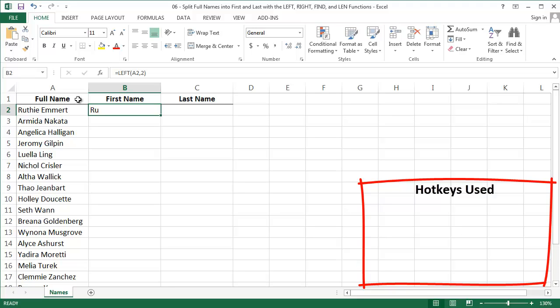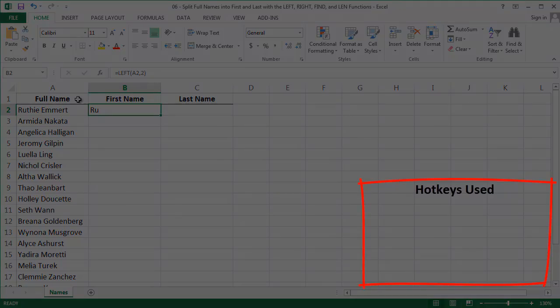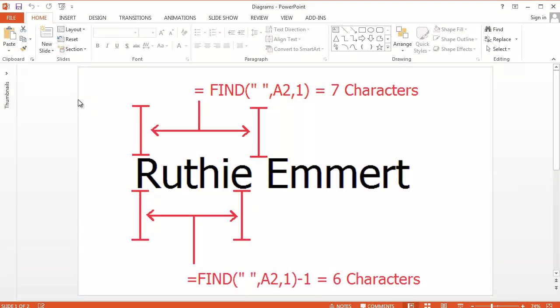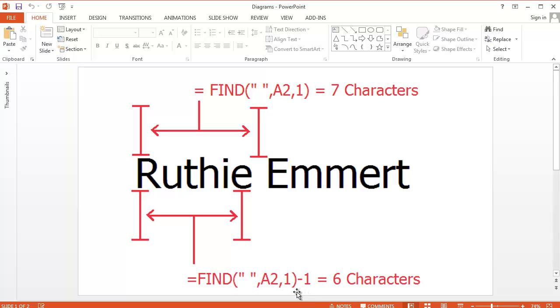We're going to leverage the FIND function that we just wrote to do this. To illustrate how, I've got a little diagram here. The FIND function again tells us the location of the space in the full name. For Ruthie Emmert, that's at character number 7. I'm interested in pulling her first name, so I need everything up to the space. That's why we subtract 1 from the formula. This tells us that her first name length is 6 characters long, Ruthie.